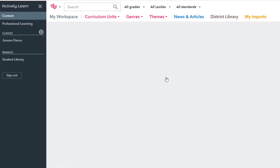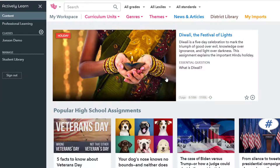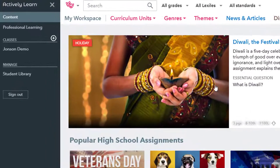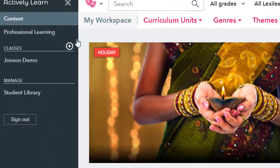Actively Learn has a pretty big repository of videos and especially content text that you can assign to students for reading and annotating or viewing, and you can import your own, which is what I'll be doing.